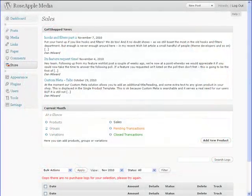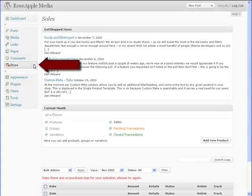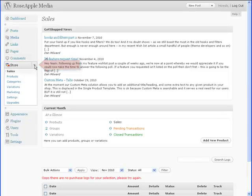After you install the WP eCommerce plugin, you'll have a new admin panel called Store under Comments on the Administration panel. Clicking on this will reveal seven subpanels for the setup and general operation of the store.